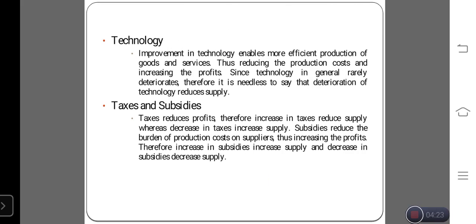Technology: improvement in technology enables more efficient production of goods and services, thus reducing production costs and increasing profit. Since technology generally does not deteriorate, it generally does not lead to a reduction in supply. Nowadays, everyone uses new updated technology and machinery in the manufacturing department. With new updated technology, we can easily manufacture and produce more products. So when production is high, the supply level will automatically be high. Technology is a main factor that generates more and more supply of products or services to consumers.